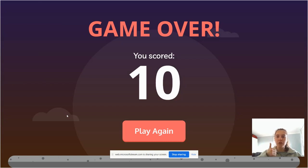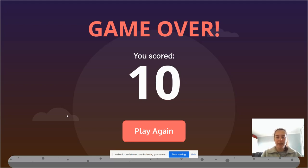Amazing work everybody. You've done a super job of segmenting those words and blending them back together again. I will speak to you soon. Bye bye.